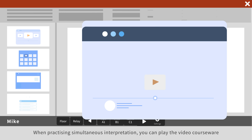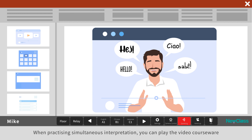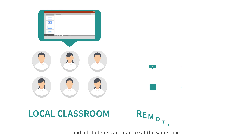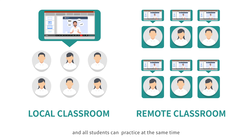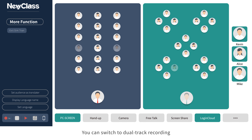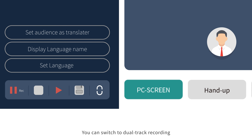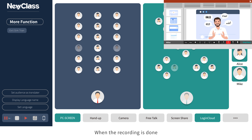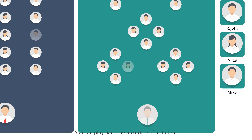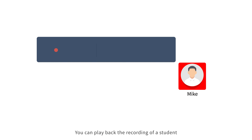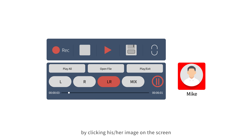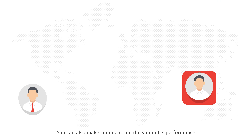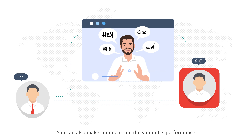When practicing simultaneous interpretation, you can play the video courseware and all students can practice at the same time. You can switch to dual-track recording to record the exercises of all students, local and remote. When the recording is done, you can play back the recording of a student by clicking his or her image on the screen. You can also make comments on the student's performance.